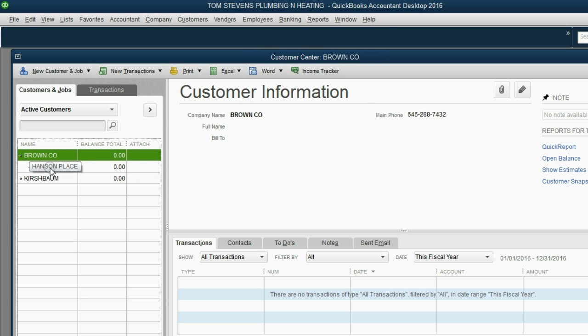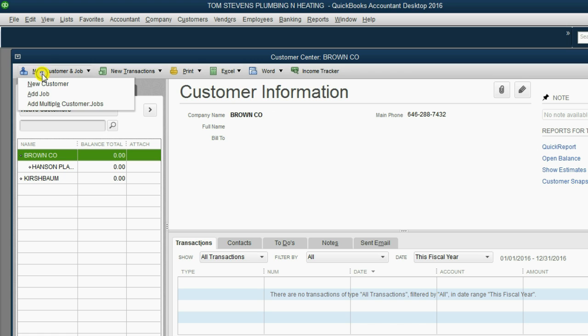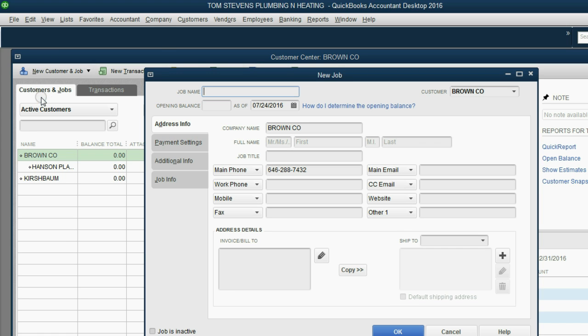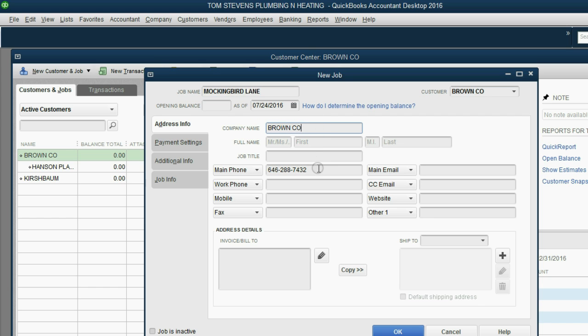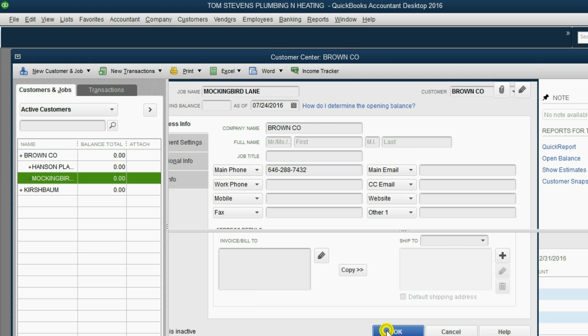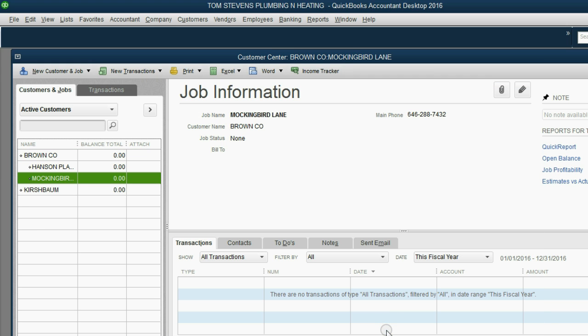Now we have to click Brown again, and then click New Customer and Add Job, and now we're going to put the Mockingbird Lane job. And of course, QuickBooks remembers which company it's under and their main phone number. You could put in any other additional information that's specific to the Mockingbird Lane job. And when you click OK, here we are.